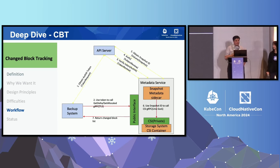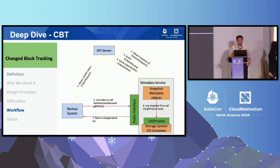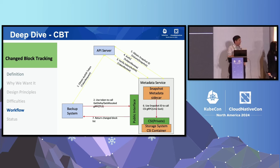Looking at this more graphically: the backup system first goes out and gets a token, then uses the token to attach to the gRPC service. The gRPC service verifies the token and sends back authentication. Then it pulls up the snapshot IDs out of the resource and pushes them down to the CSI driver. Each CSI driver needs to implement that part of it, and then it starts streaming the change block list back out.